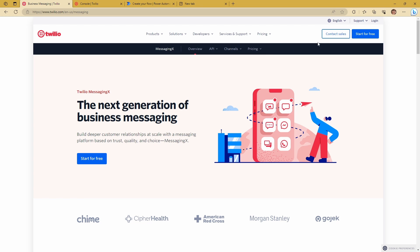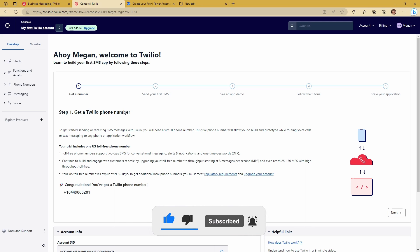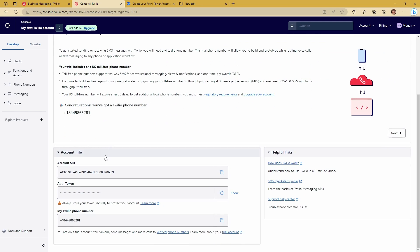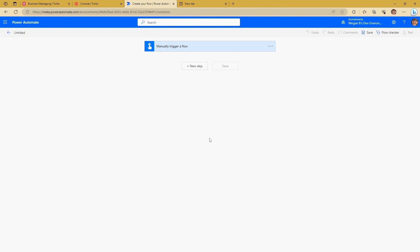So you can come in here and you can actually start for free. You can set yourself up a free account to try it out. So that's what I've gone ahead and done here. I've set up an account. I've grabbed myself a phone number, and this is what I'm going to be using to work with Power Automate today. So jumping into Power Automate, the first thing I'm going to do is to send an SMS. And sending an SMS is actually fairly straightforward.